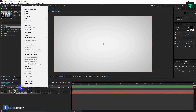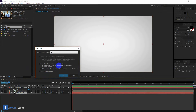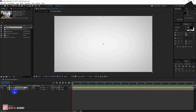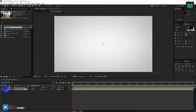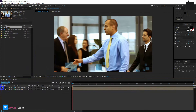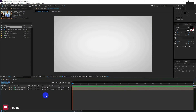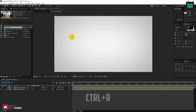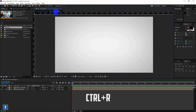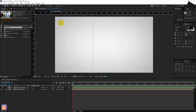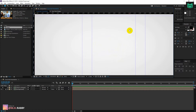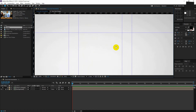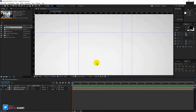Select the solid backgrounds and pre-compose them. Select the solid background and press Ctrl plus R to enable the ruler. Now drag the guides — it will help to make a perfect shape. Now use the pen tool to make a perfect shape.